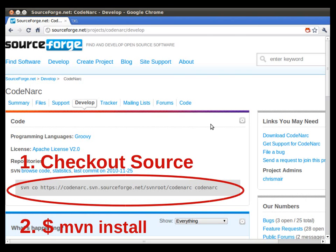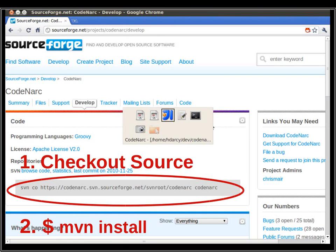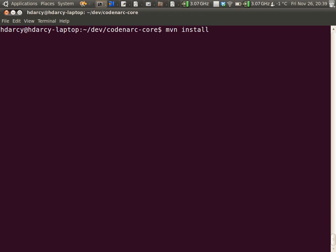This is a common problem. You'll see developers sometimes write printStackTrace when they really should be using a logging framework. So our new rule is going to find and catch that when it happens and report a violation.